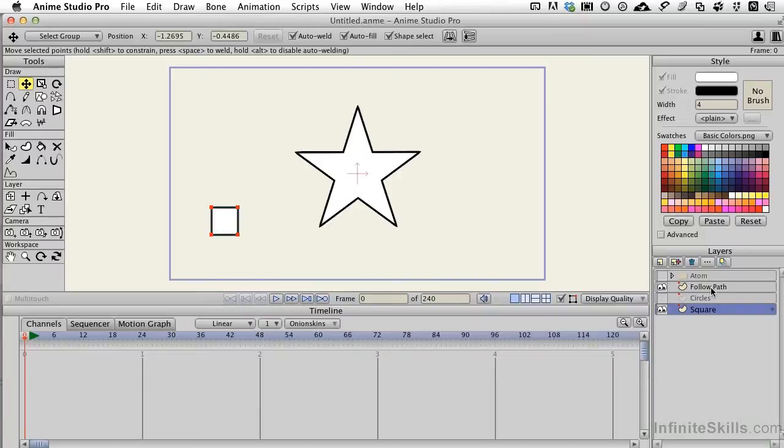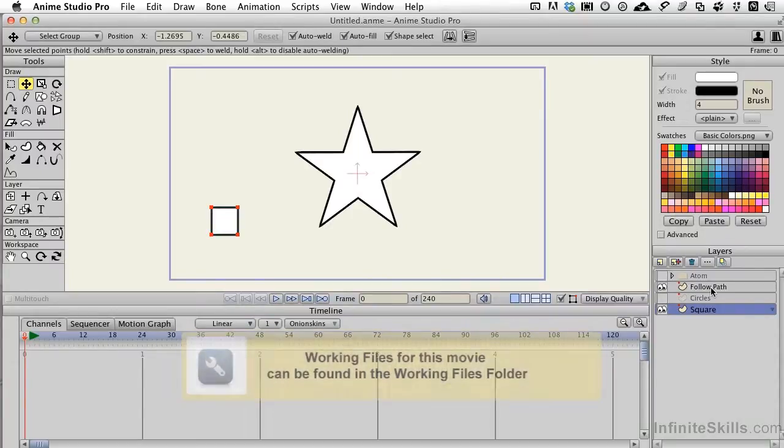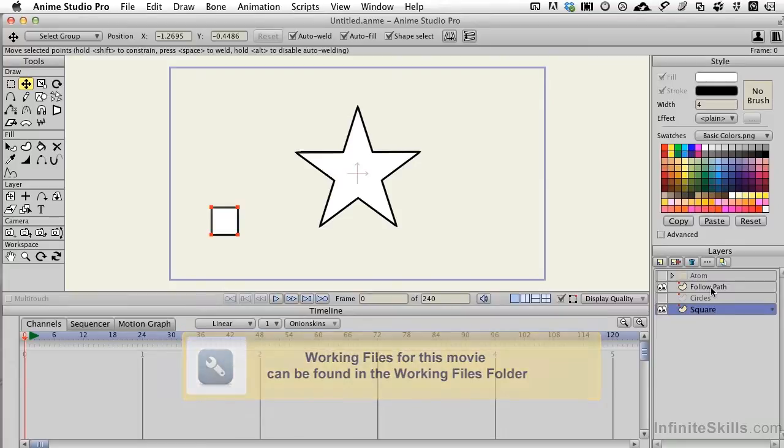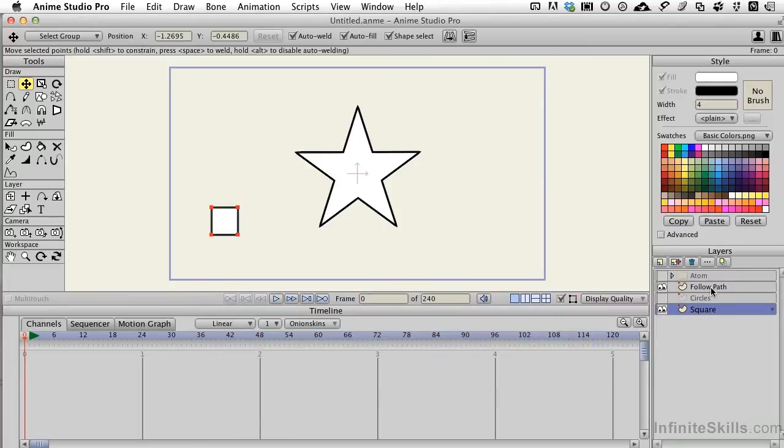Anime Studio Pro has a very cool feature called Follow Path. It can be used very simplistically, but it can also be used with a great deal of sophistication, and you can apply really any type of object to it.